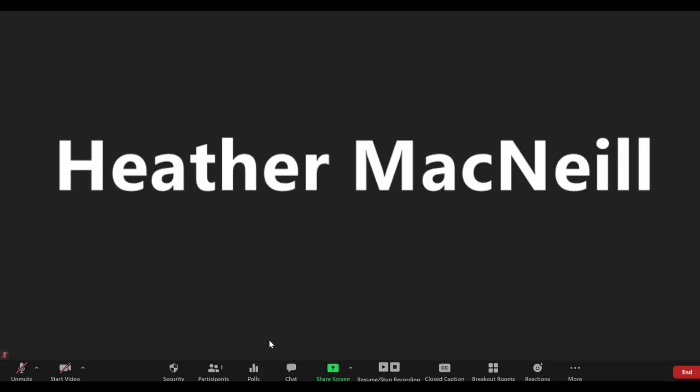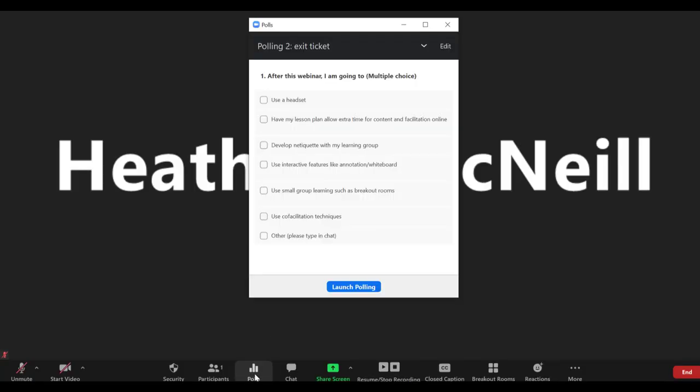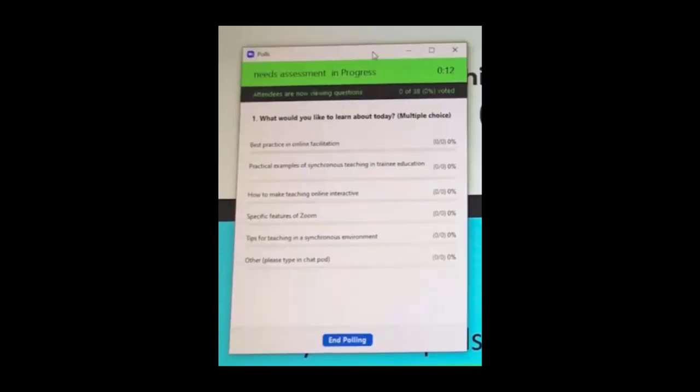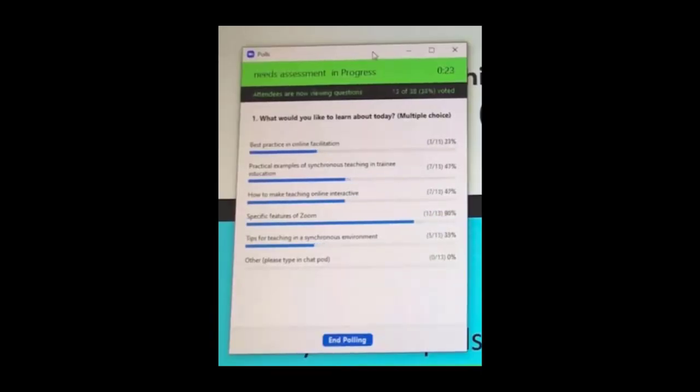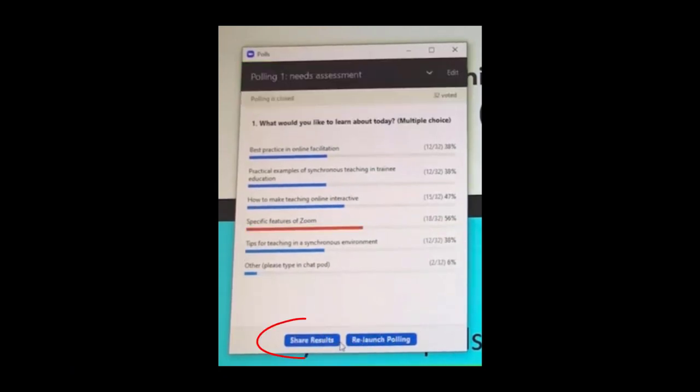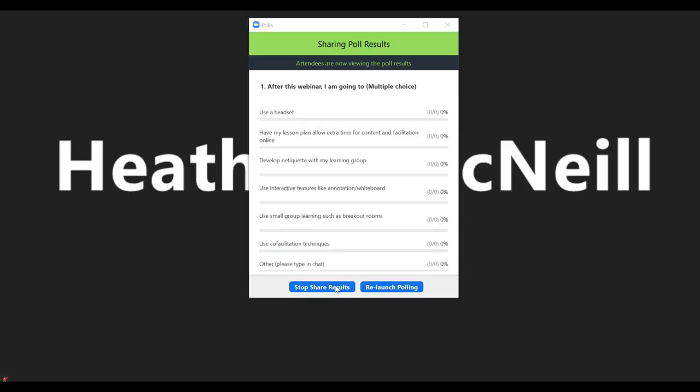While in your presentation, launch a poll by going to your control bar, click on polls, pick your poll, and launch poll. As people answer, you will see the responses and what percentage of your audience has participated. When ready, end poll, and share results with your learners.